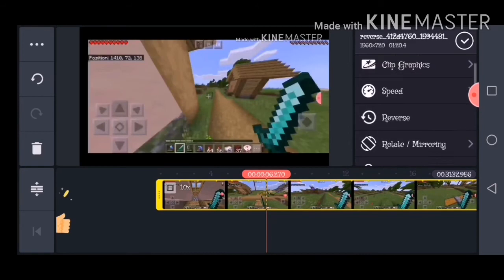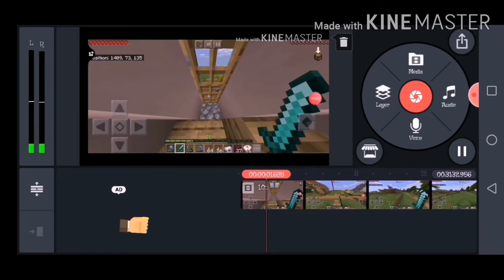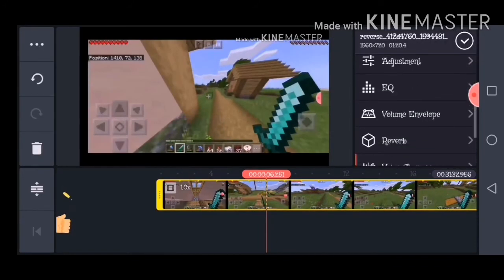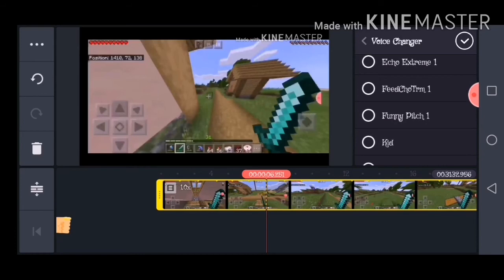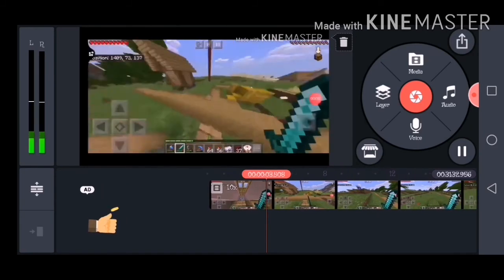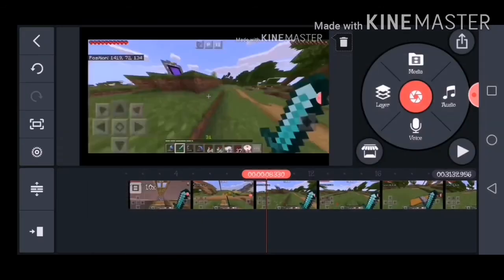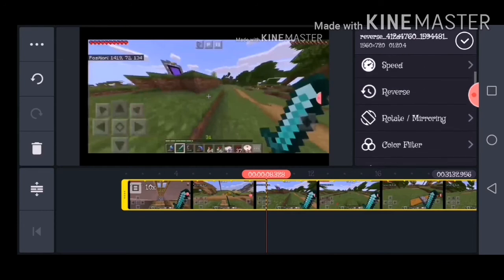'Hey guys welcome back to another—' oh that's loud, I did not mean to do that, sorry guys. I exited KineMaster. The voice changers are so weird — they're my favorite though. This one — yeah, that one is my favorite, it just sounds so cool for some reason.